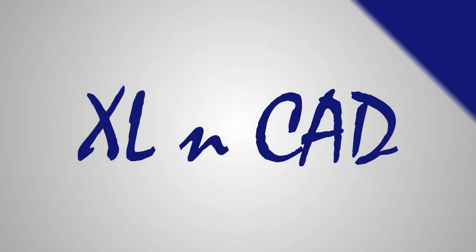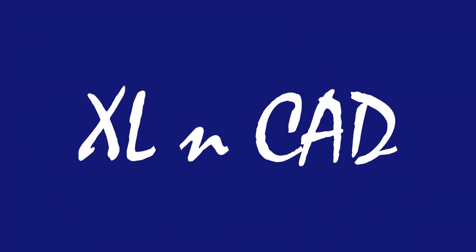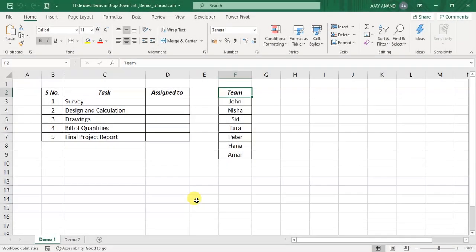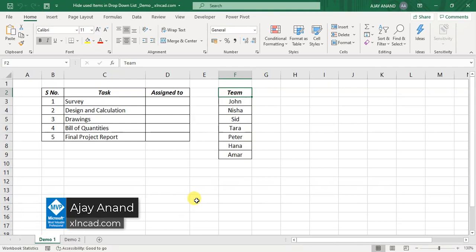Welcome to ExcellentCat, my name is Ajay Anand. In this video, I will show you how to create a dynamic dropdown list which will hide the used items.